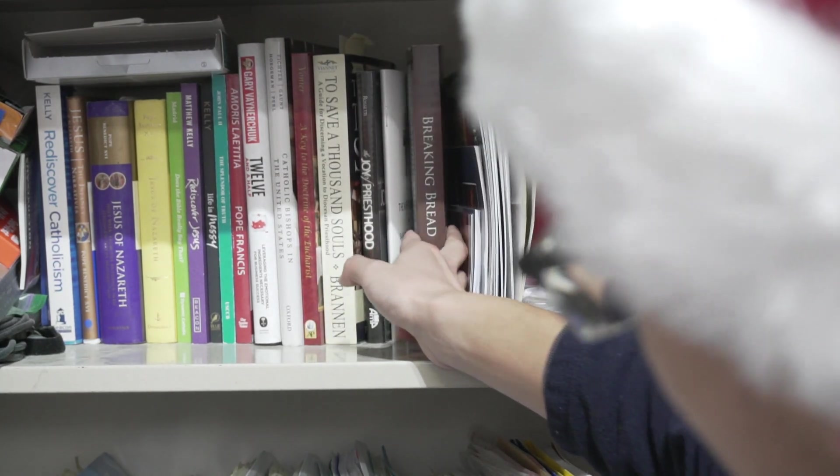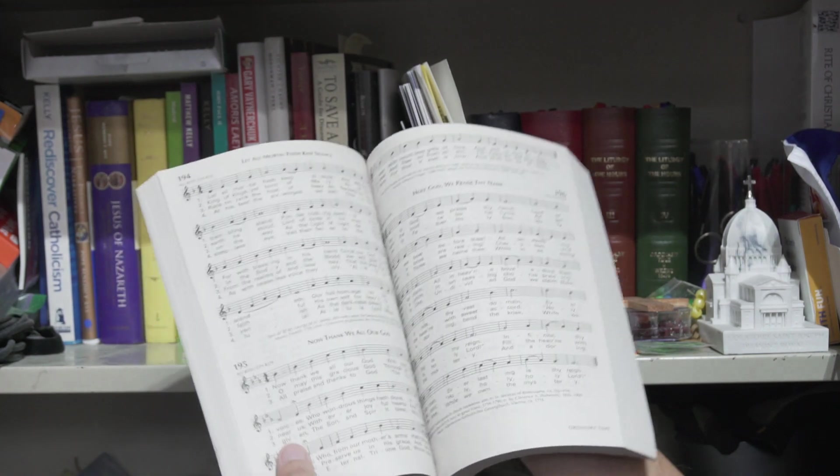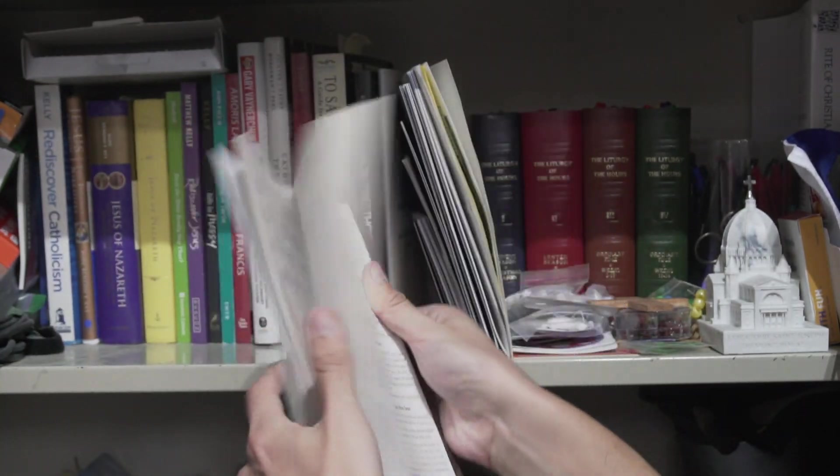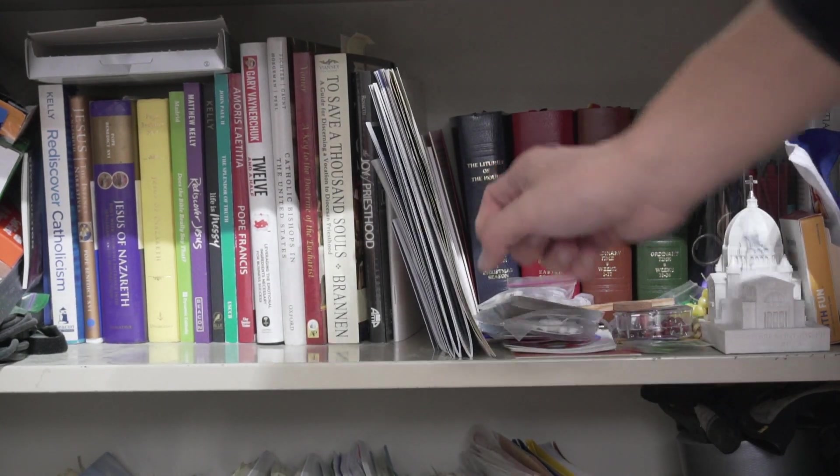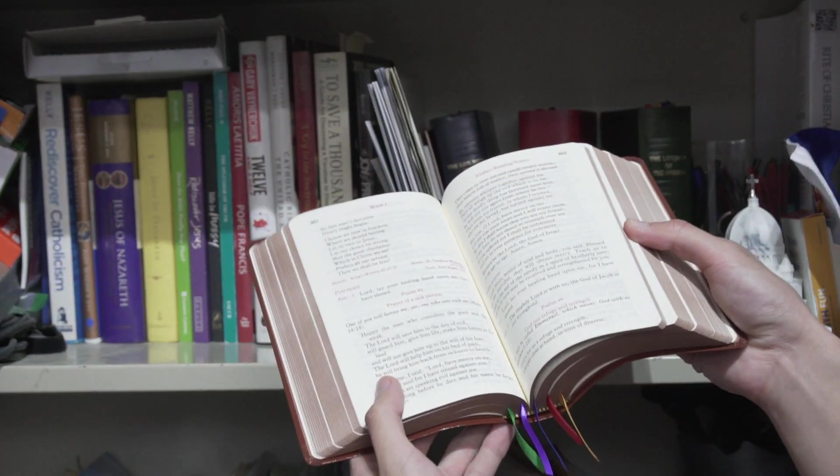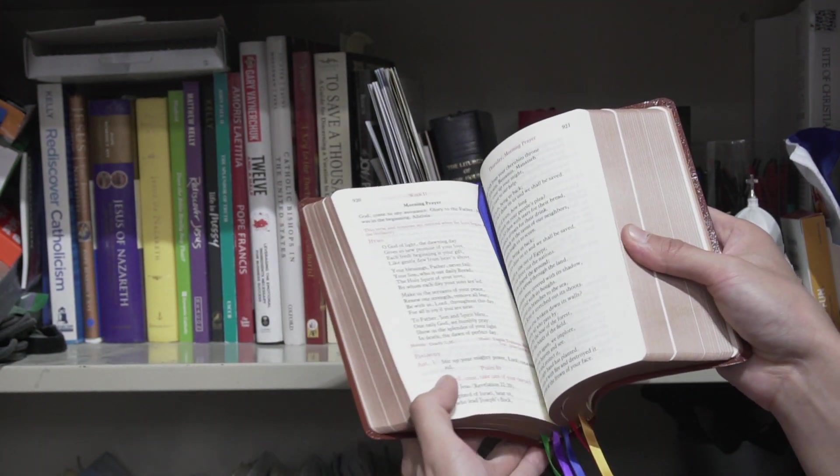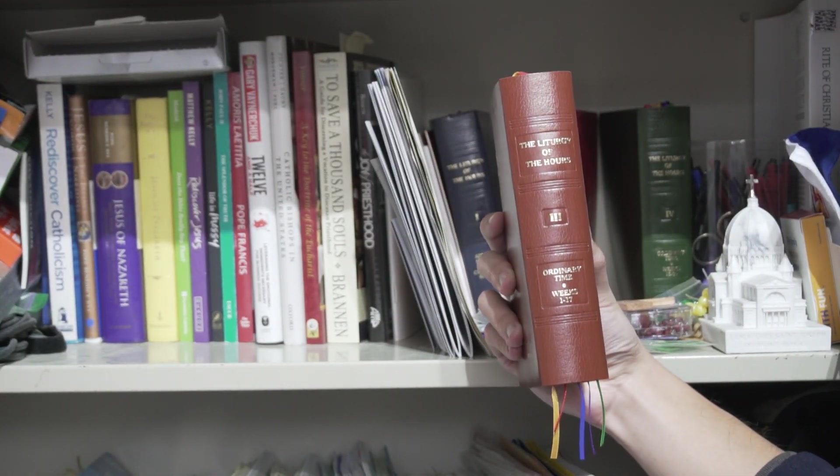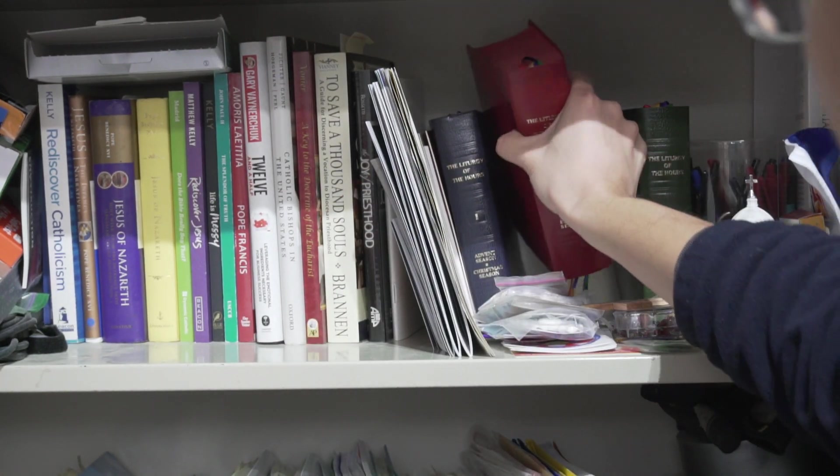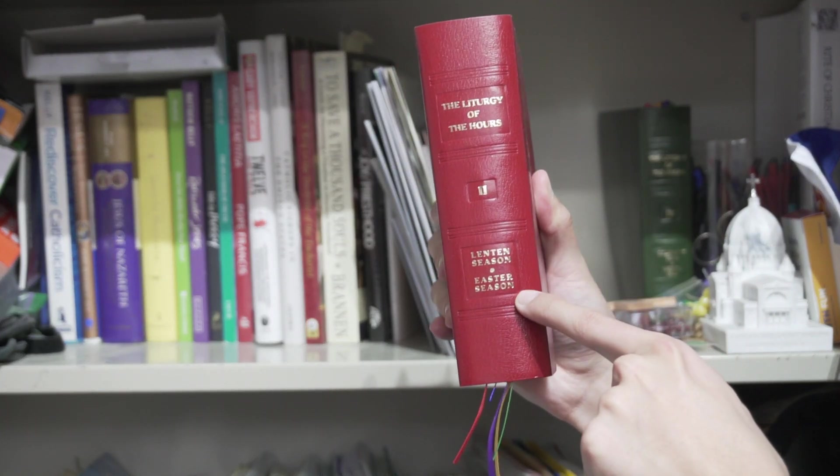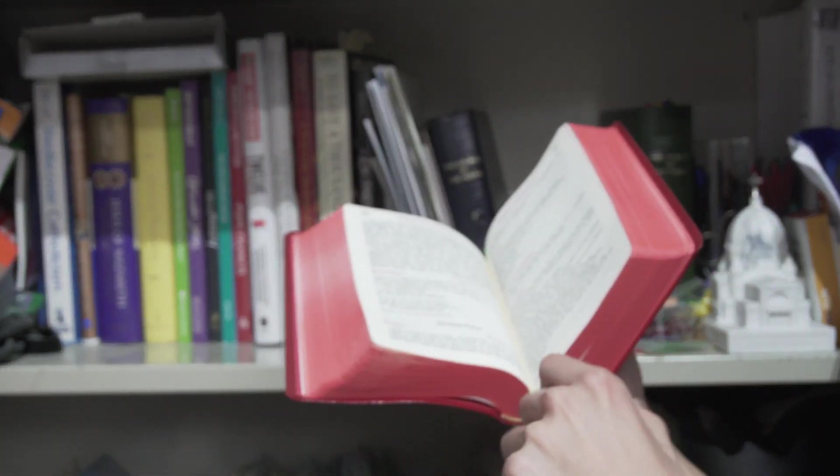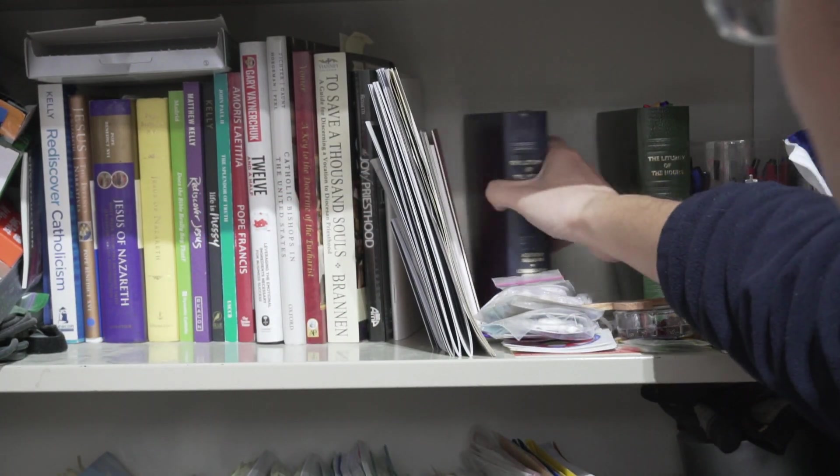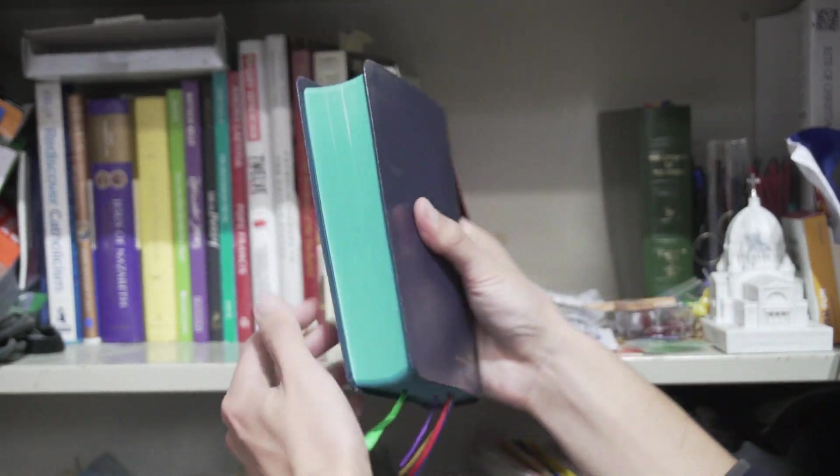We have Breaking Bread 2022 here, so this has all the songs that you would sing during the masses in English. The colored books on the right here, the four books, is the Liturgy of the Hours. If you open up one of these books, it'll contain readings and prayers depending on which day of the liturgical season you're in. So this one you would read during ordinary time on the calendar year. This one, if it's Lent season, you would switch over to the book in red and it'll say Lent season and Easter season.